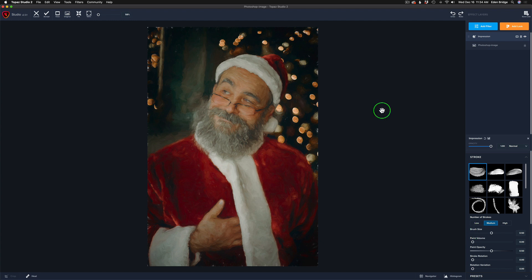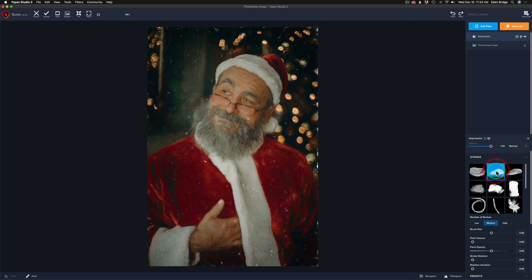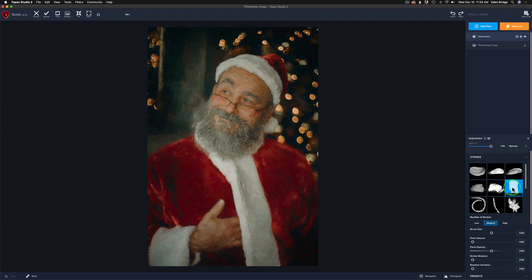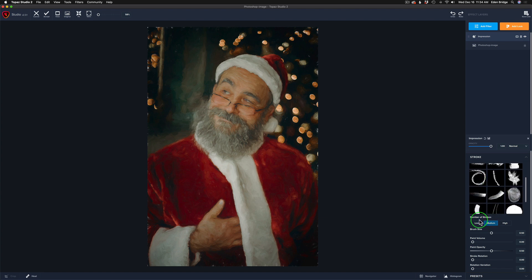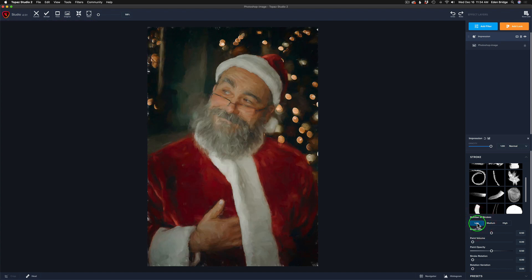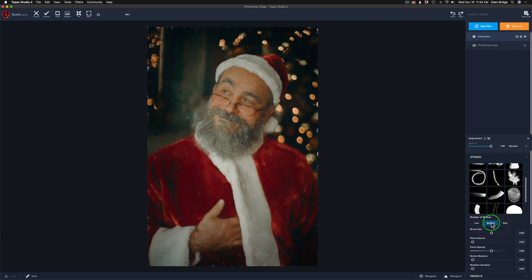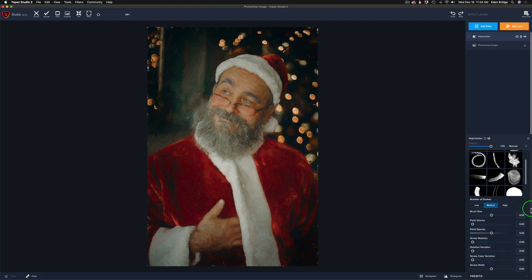Let me click the Impression filter — right away we have a painting, but we're not done yet. I'm going to keep it simple and use Stroke Type 1. You can click through the different strokes to see what they look like — different strokes for different folks! Play with all the different strokes, and then play with your number of strokes: a low number is more abstract, medium is a little less abstract, and high gives a more detailed look.